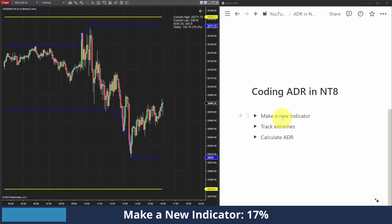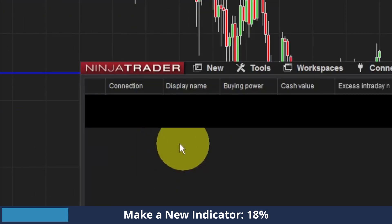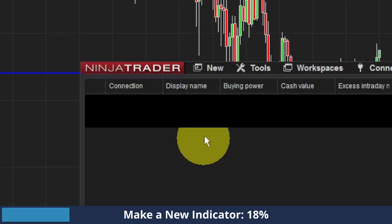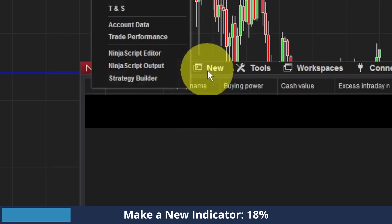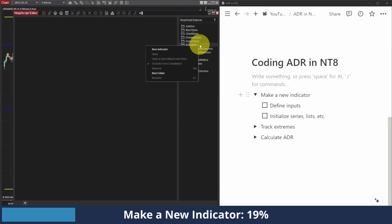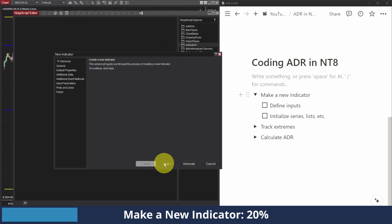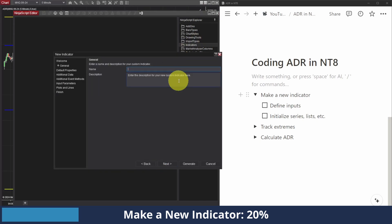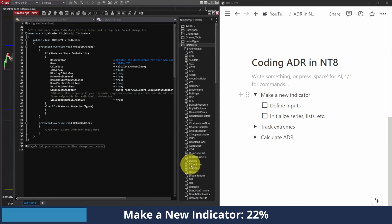First things first, we need to make a new indicator. So from my control center, I'm going to go to New and then NinjaScript Editor. From the indicators folder, I'm going to right-click and select New Indicator, click Next. I already have my ADR indicator made, so I'm just going to call this ADR for YouTube. I'm just going to click Generate since we're going to do all the inputs and stuff ourselves.